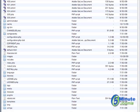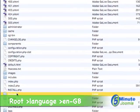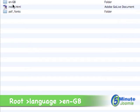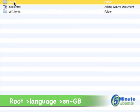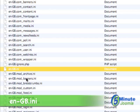You'll want to log on via FTP to your root and then look for the language file right here, enter that, look for en-gb and within there look for en-gb.ini.